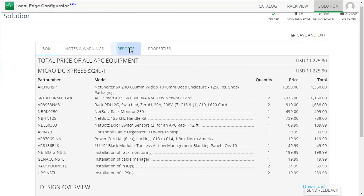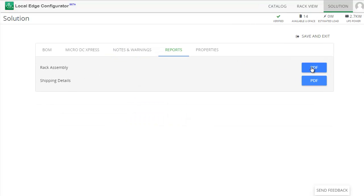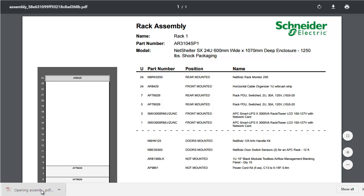Next, click on Reports. The Rack Assembly Report tells you where everything is placed inside the Micro DC.